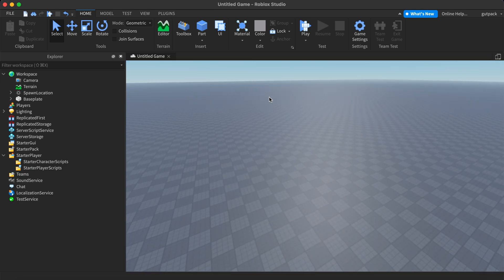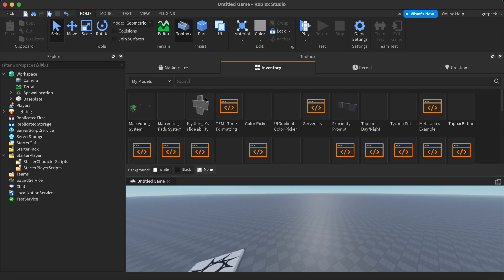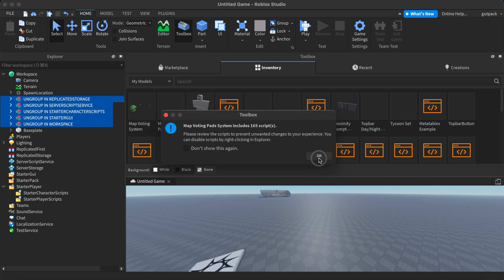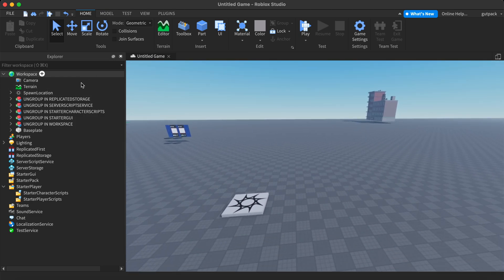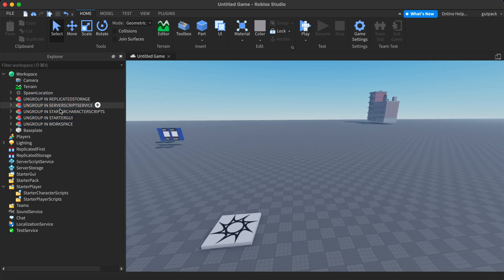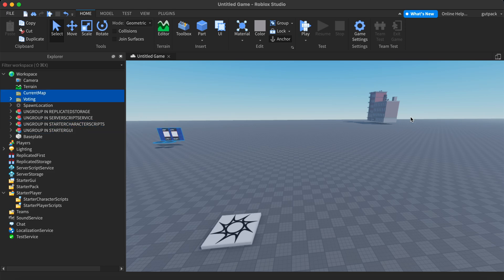Let's begin. I made this model from scratch and I'm going to insert it from my inventory. I set it up and grouped it all so it'll be easier — you'll just put it in the places that the name tells you. It says 'ungroup in workspace,' so I'm going to ungroup that.